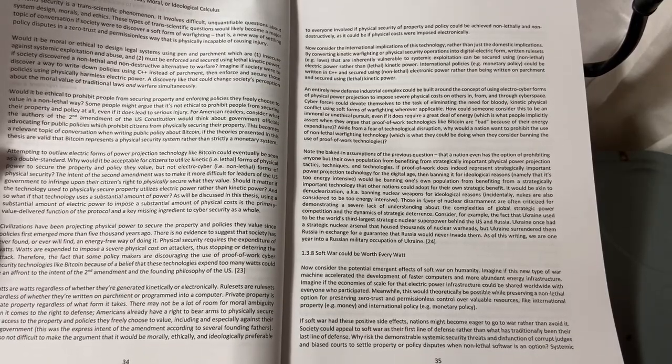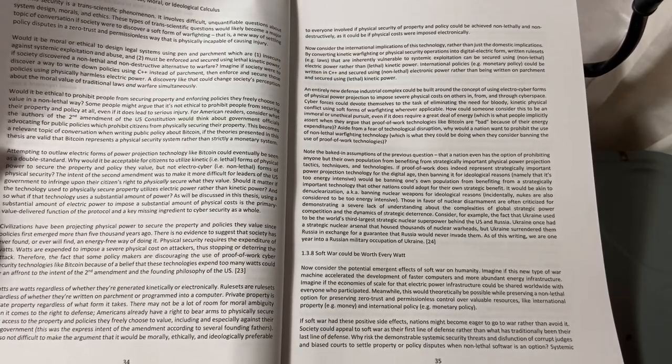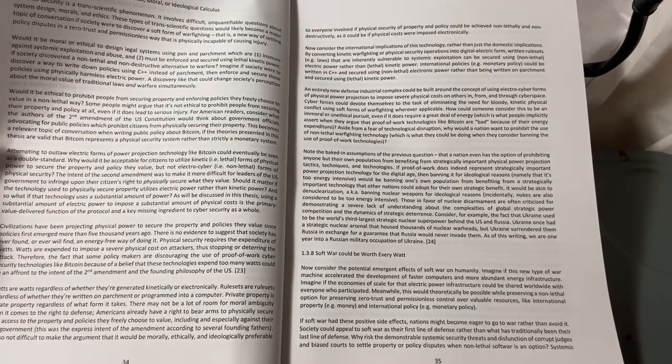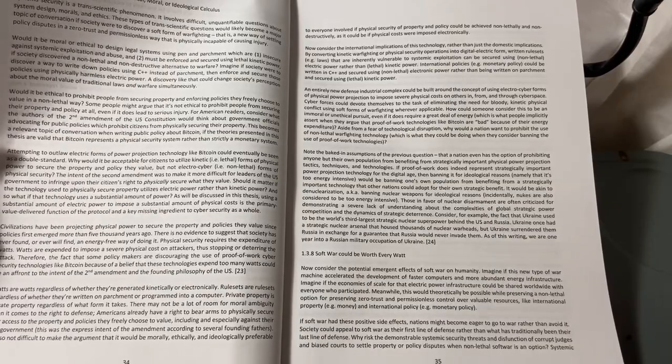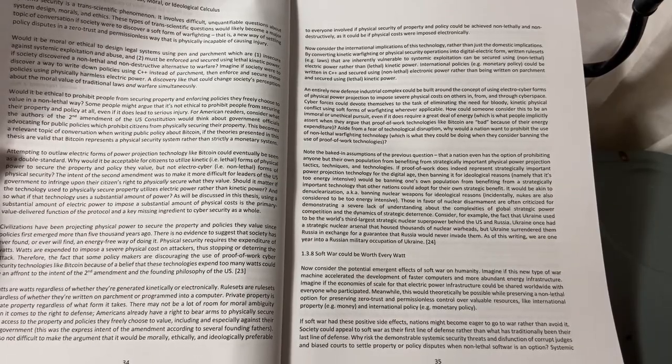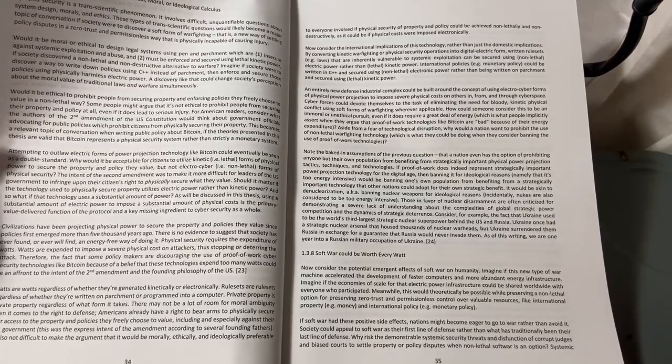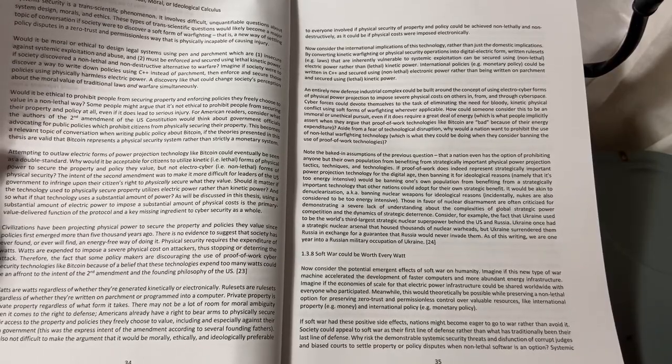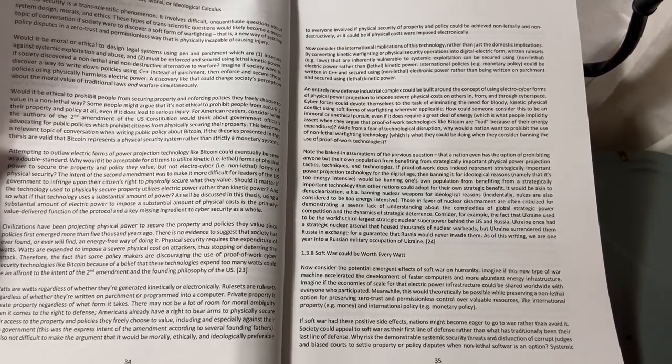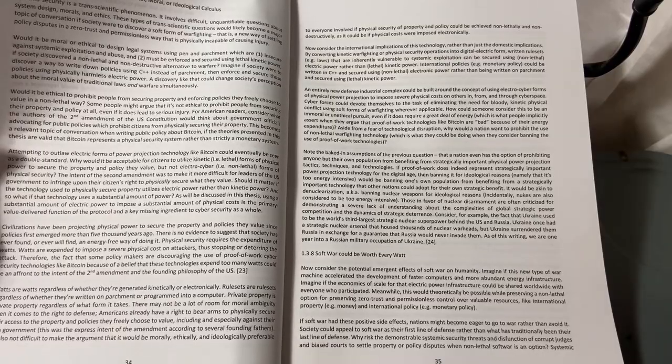Therefore, the fact that some policy makers are discouraging the use of proof-of-work cybersecurity technologies like Bitcoin because of a belief that these technologies expend too many watts could be an affront to the intent of the Second Amendment and the founding philosophy of the U.S.